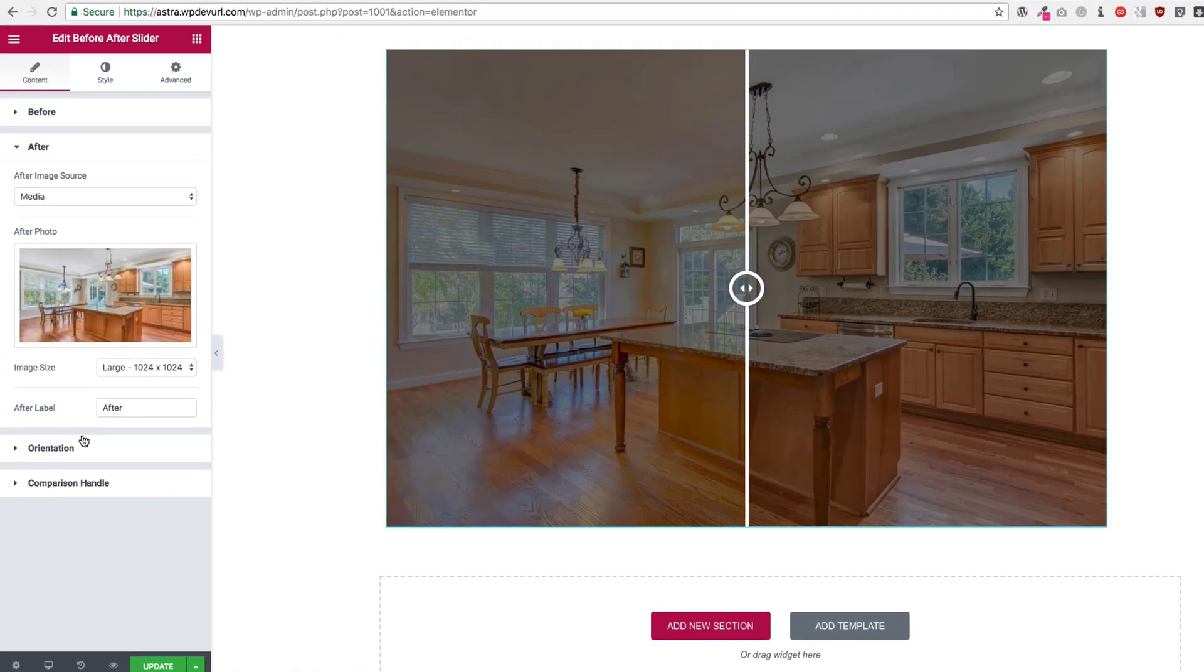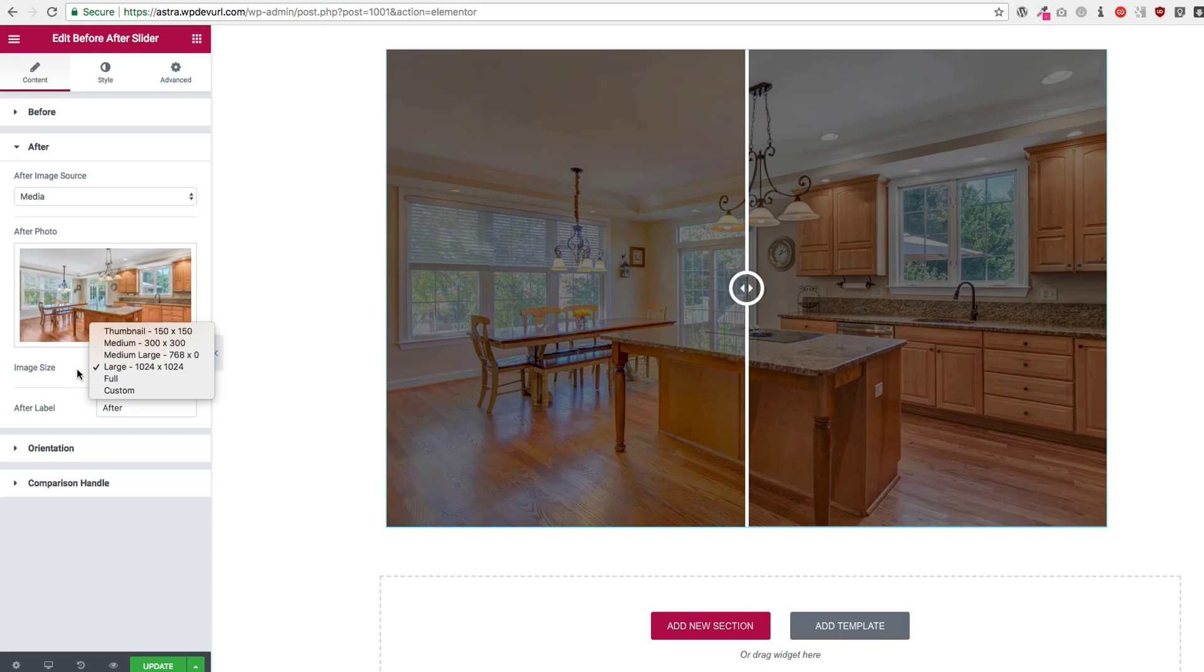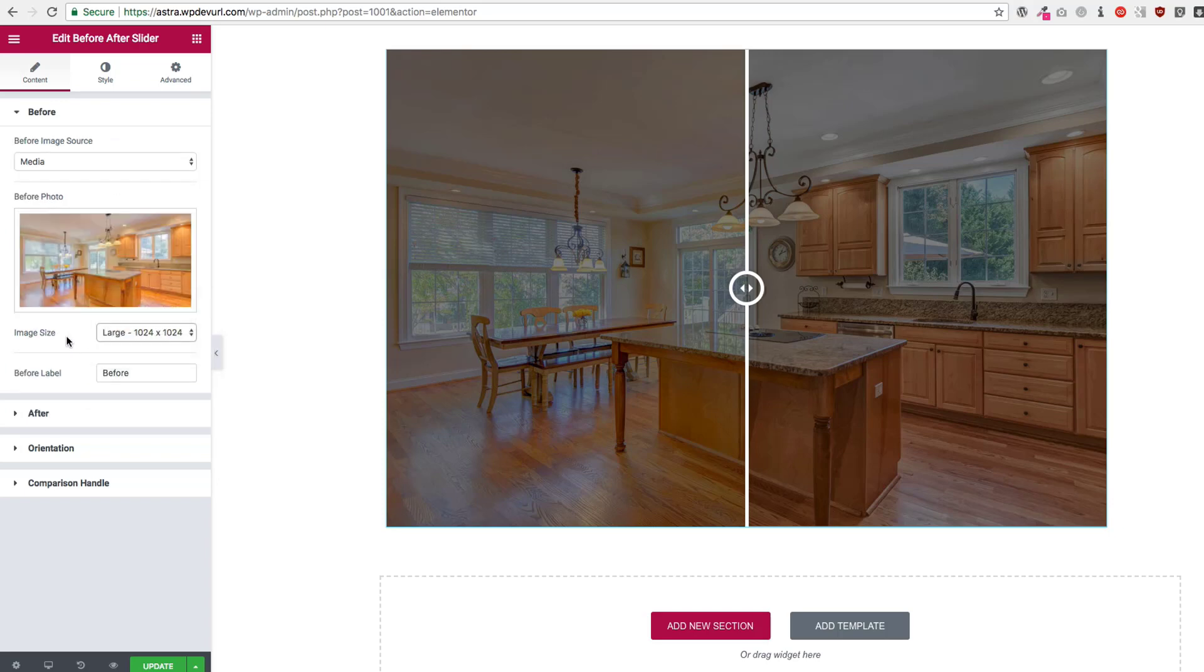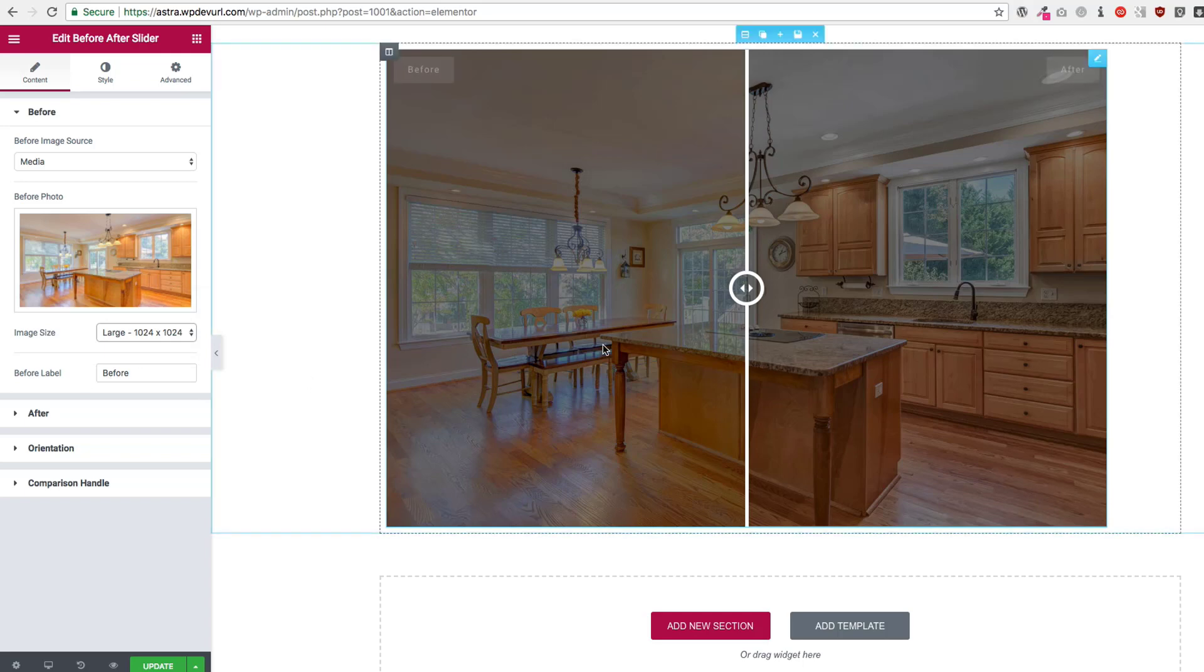So we have that right here that you can see. You can choose the image size for these images, so go ahead and make sure those are the same, and then you can choose the label. As we hover you can see the before and the after.